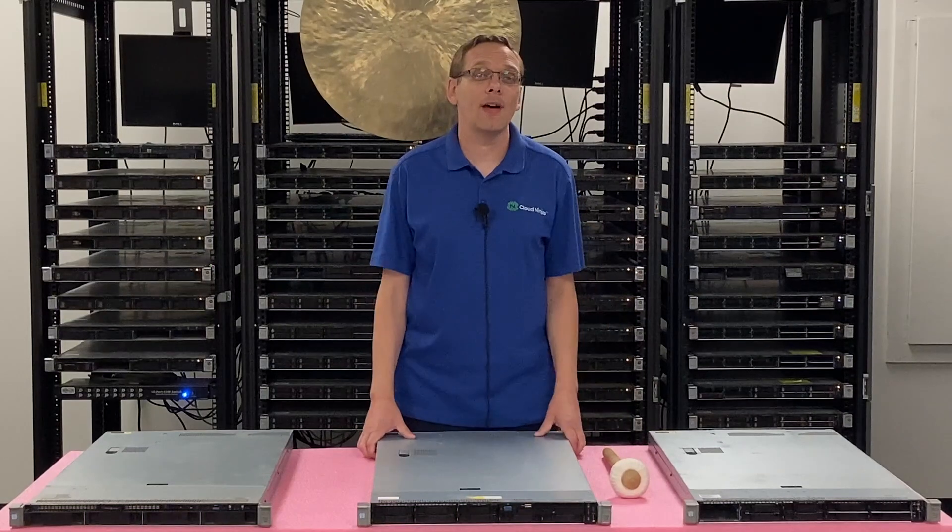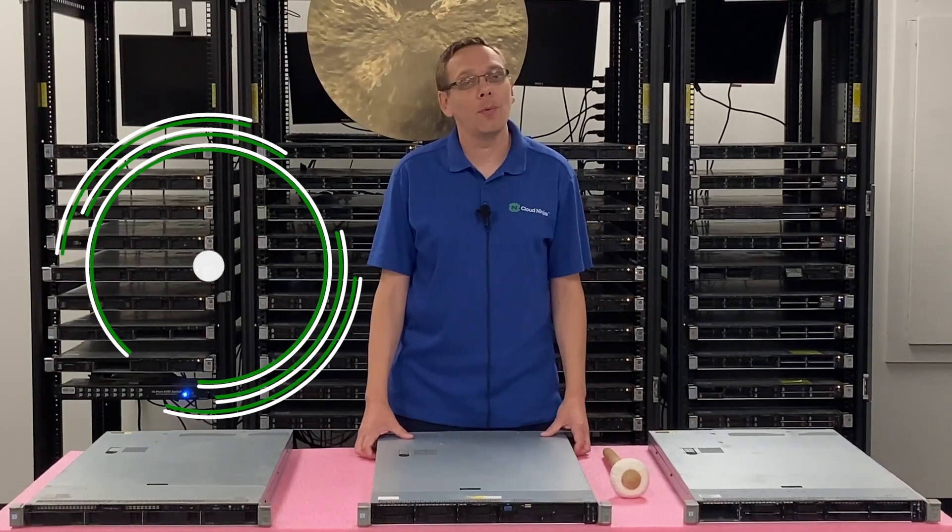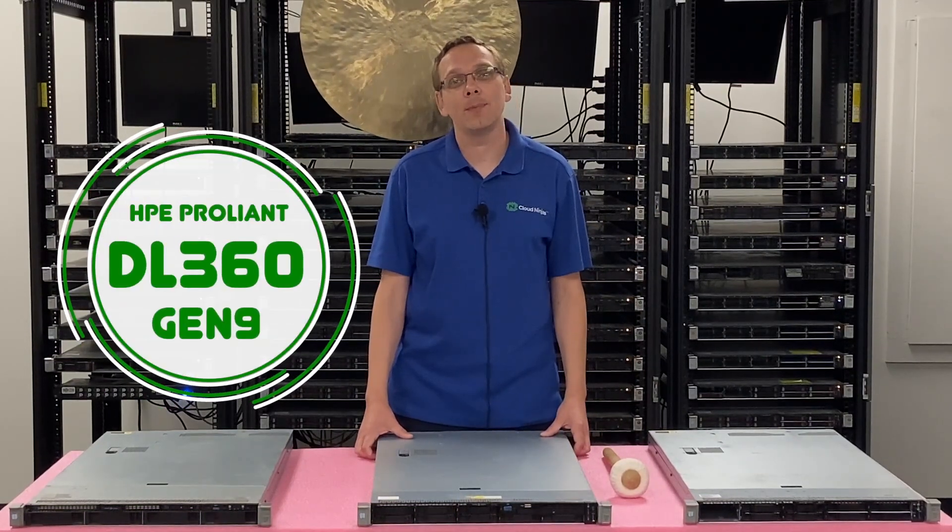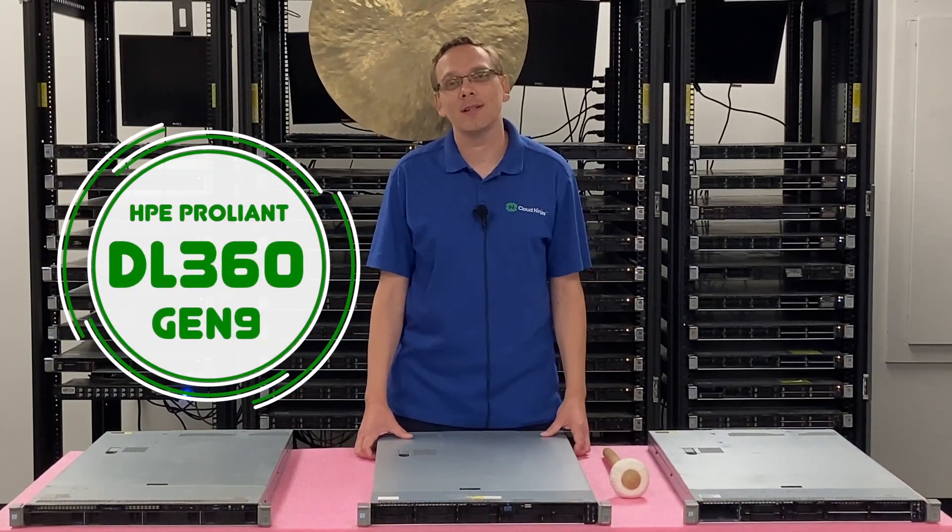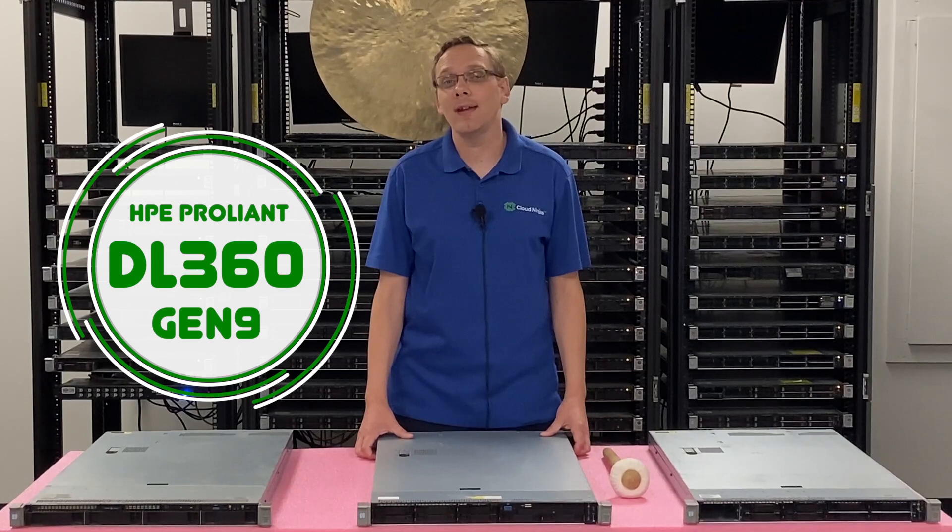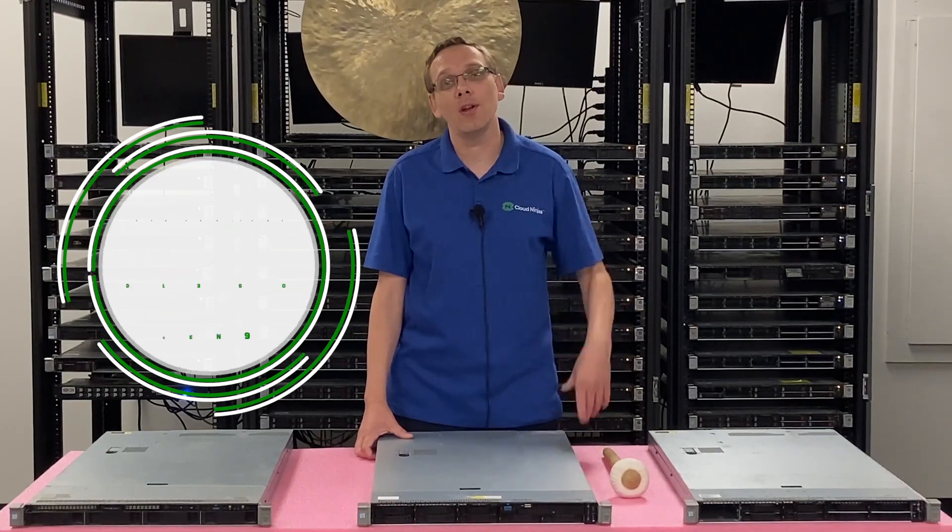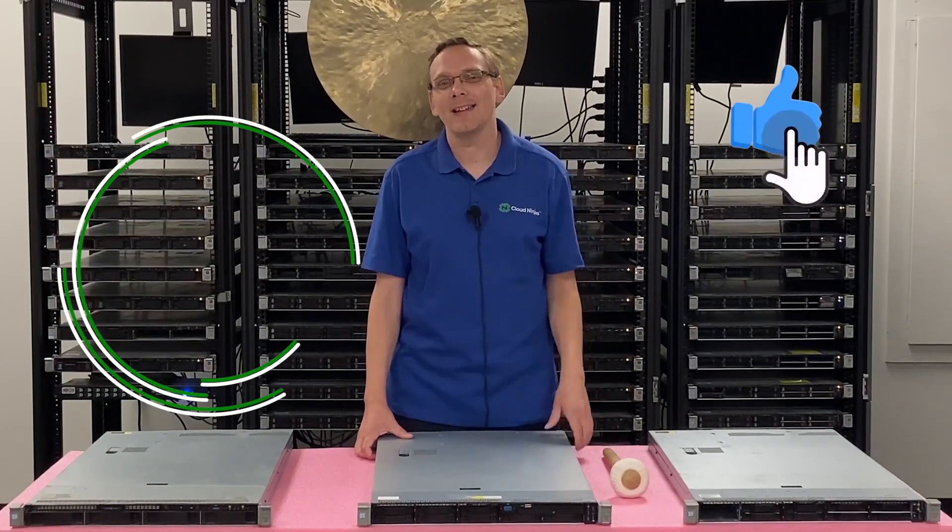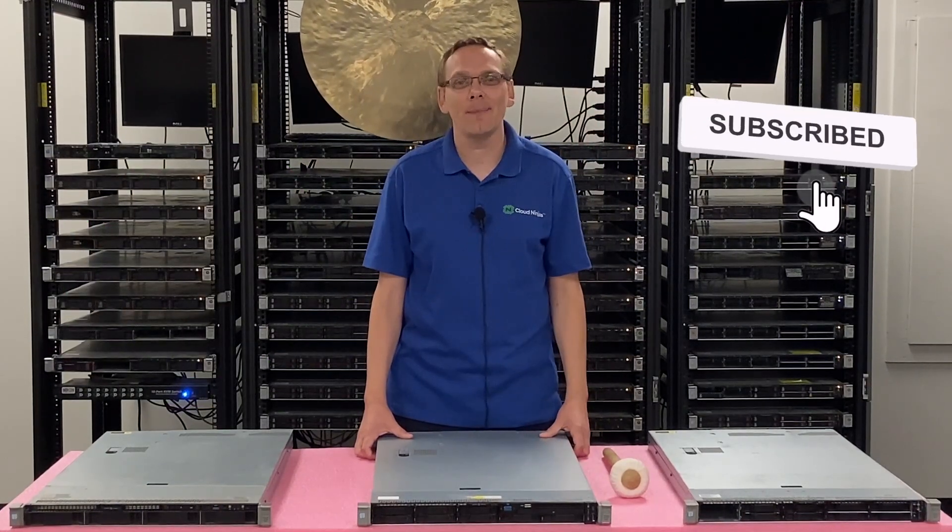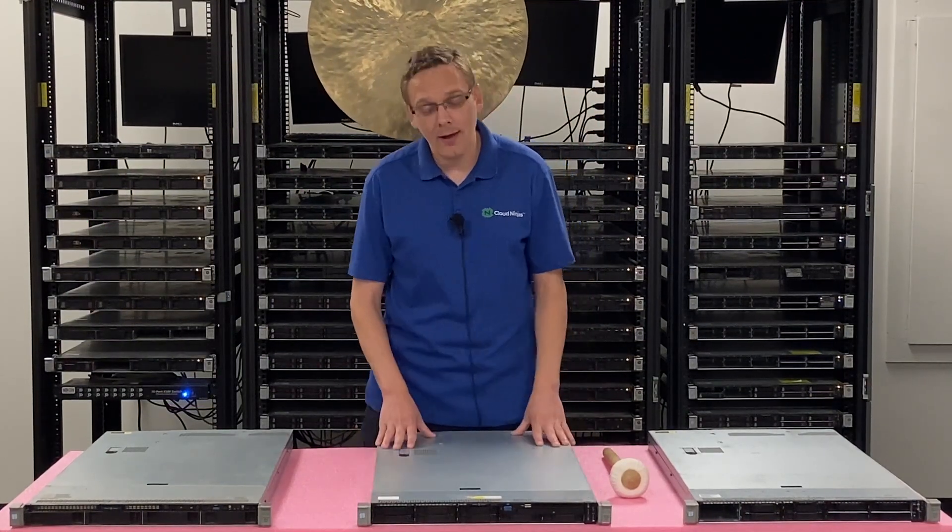Hey, thanks for stopping by today to learn a little bit more about the HPE ProLiant DL360 Gen9 server. Do us a favor, if you find anything that helps you in this video, click that like and smash that subscribe. All right, let's hop in.